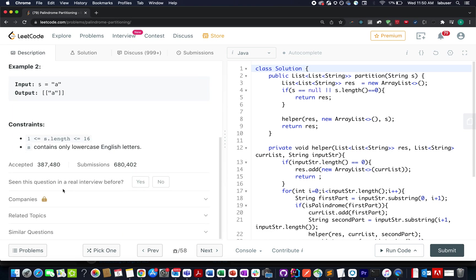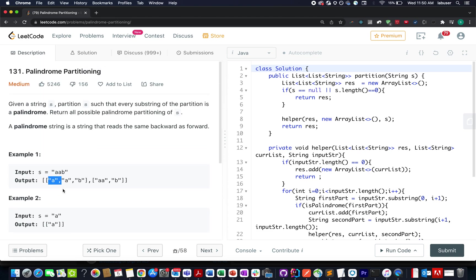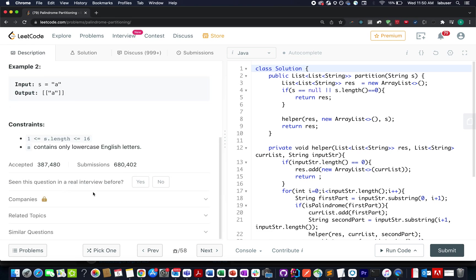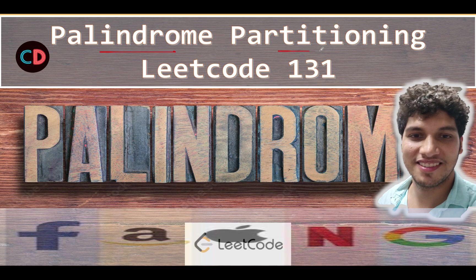So let's quickly walk through the presentation that I have created for this and let's get started. Palindrome partitioning LeetCode 131. It's a medium level question on LeetCode and I totally feel the same.